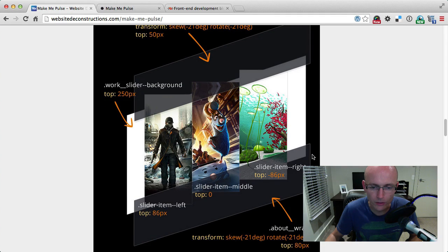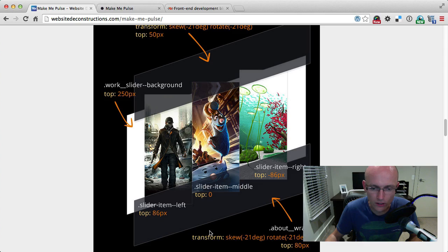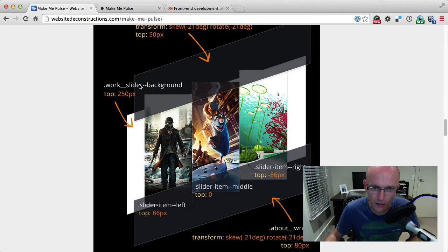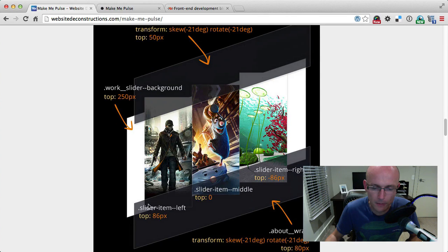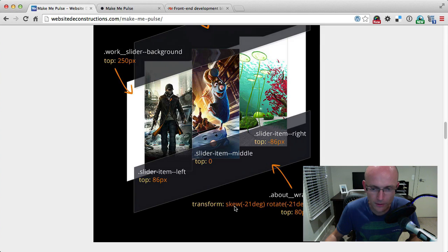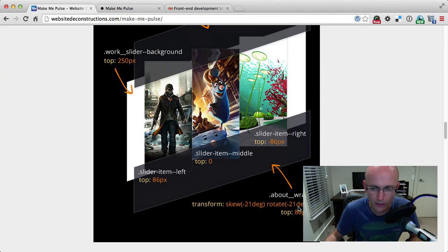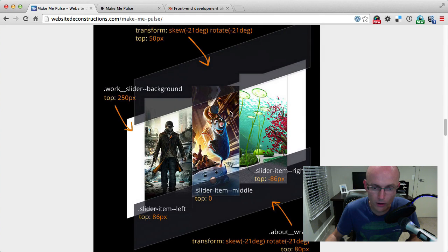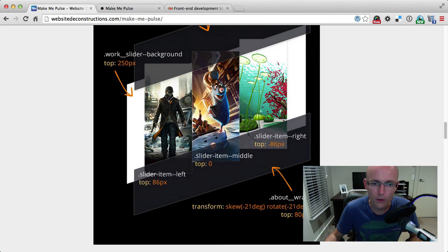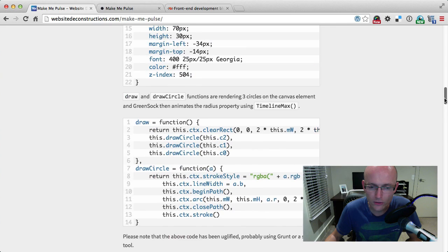The same thing is happening with the bottom bit. There is another shape which is on top of the other section—the one which is coming up after the slider has another similar shape, similar color to the top shape-dark. But this one is positioned to the top of the next section of the site. Similar thing—it has a skew minus 21 degrees and rotate minus 21 degrees as well, and it's positioned top 80 from the next section. So it's not a bottom of this section, it's at the top of the next following section.